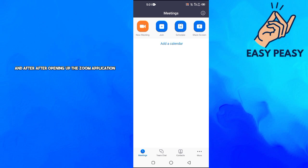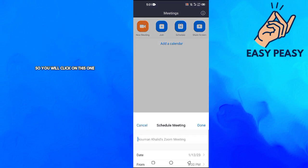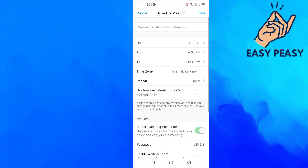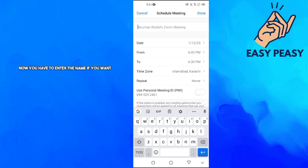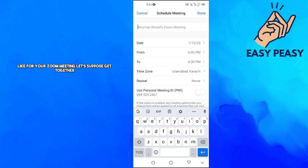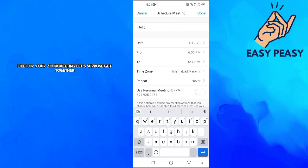After opening up the Zoom application you will see this option here, it's called Schedule. So you will click on this one. Now you have to enter the name if you want, like for your Zoom meeting. Let's suppose Get Together.